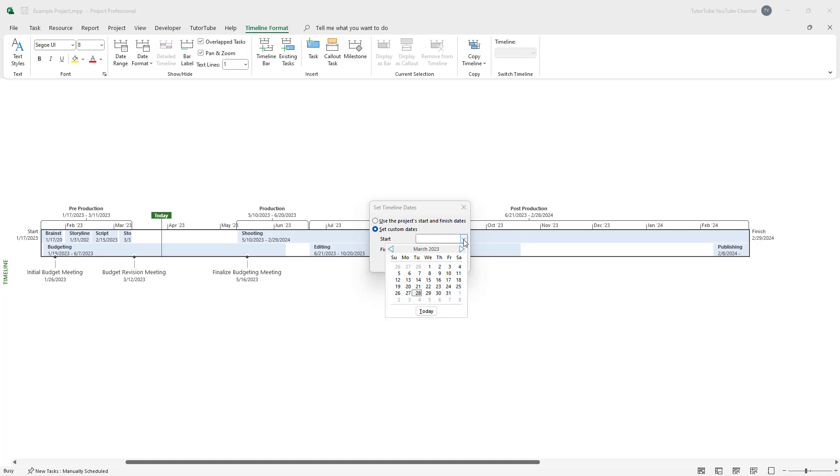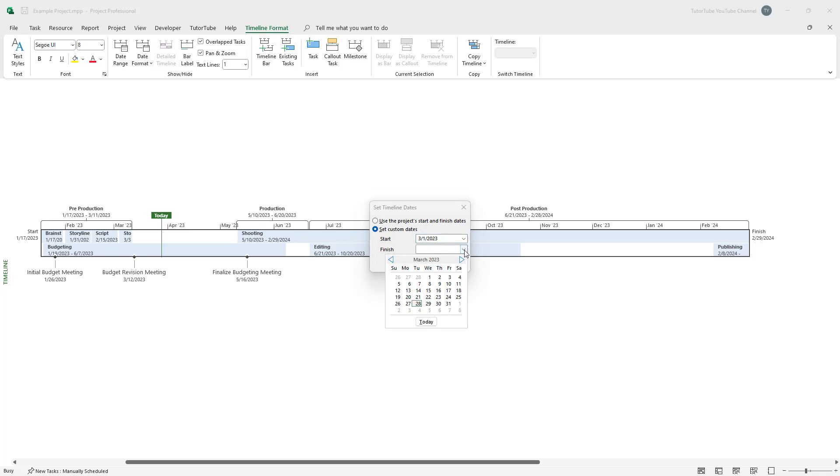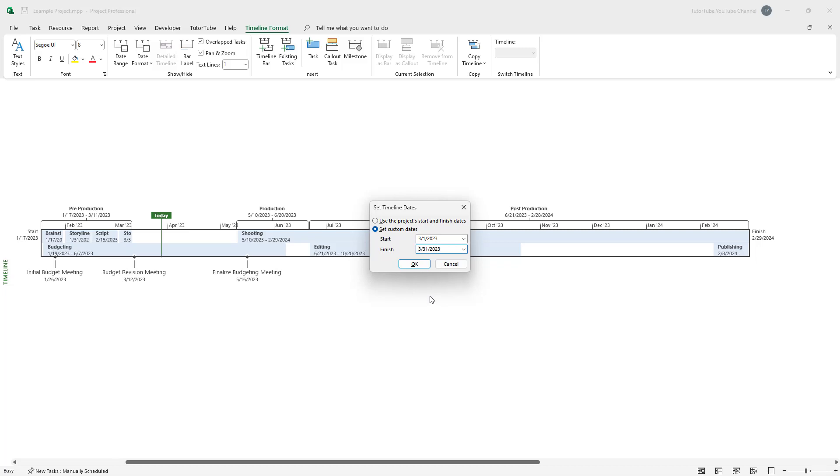You can go to Start and then select, for example, March first as the date. Then I'm going to select March end date right here. So from March first to the 31st, I have selected it just like this.